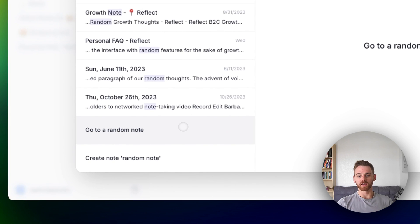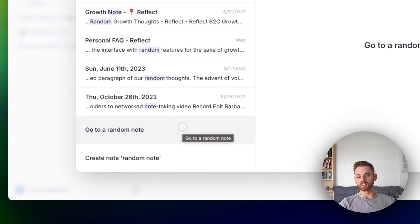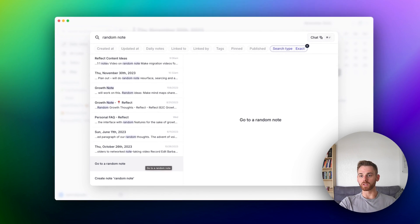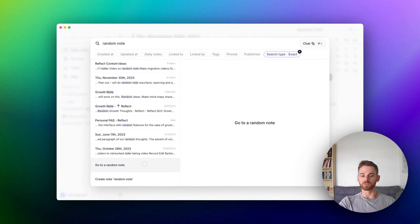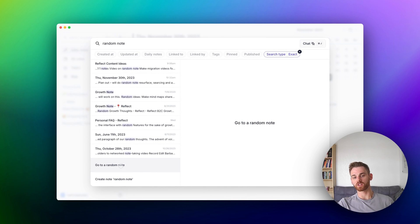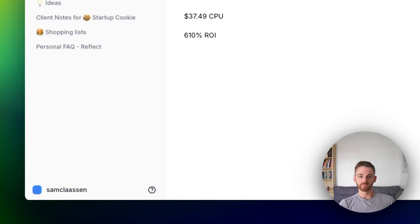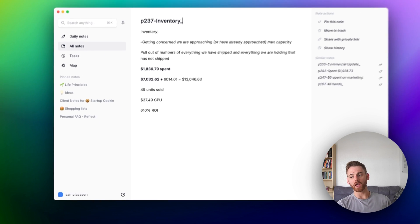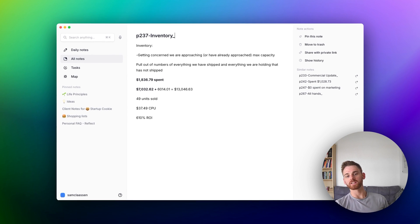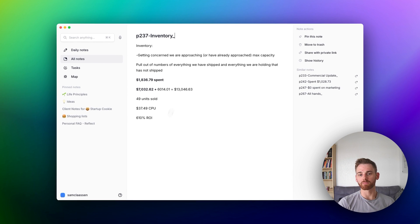But if we go down to the bottom here, there is a go to random note bar that we can push. And just like it sounds, if we click into this, it's just going to take me to a random note. So let's see where this goes. Hopefully it won't be something super embarrassing. And okay, at least it wasn't embarrassing.